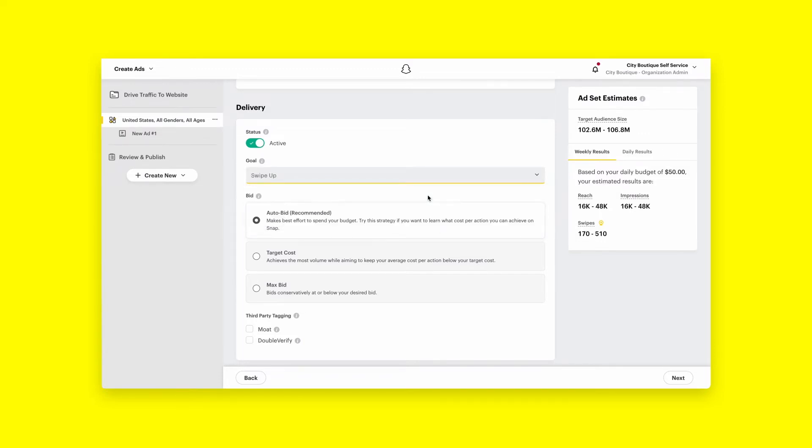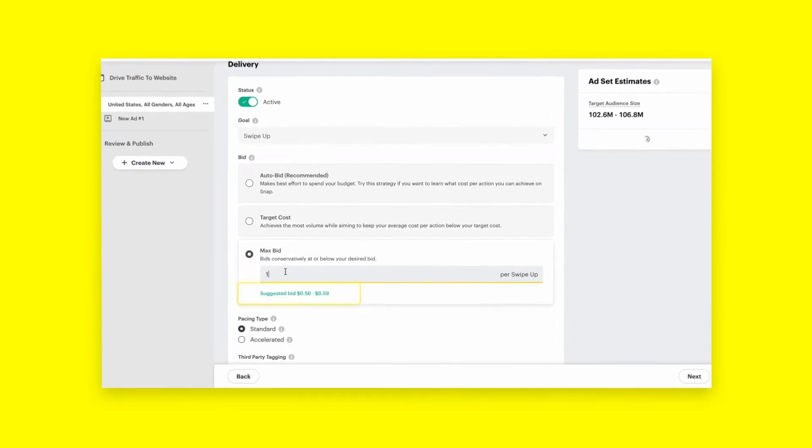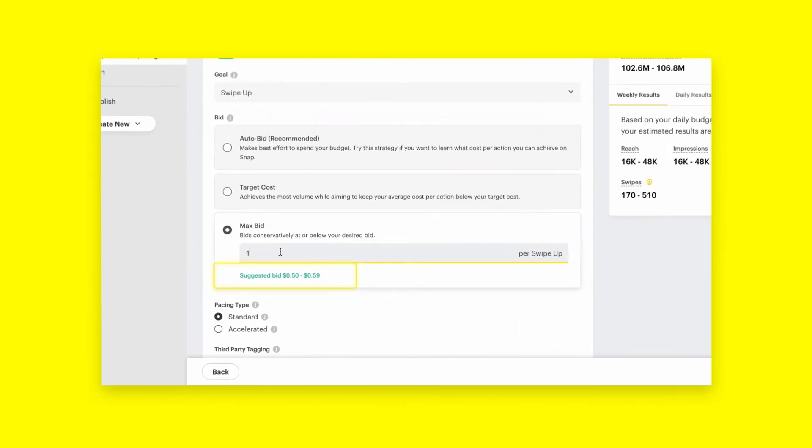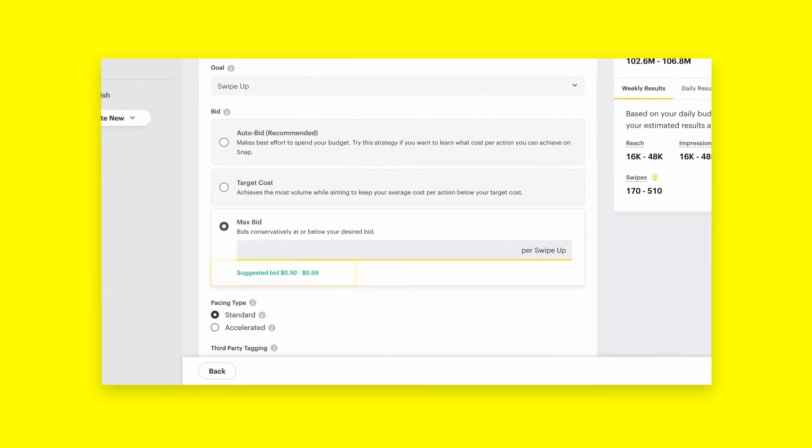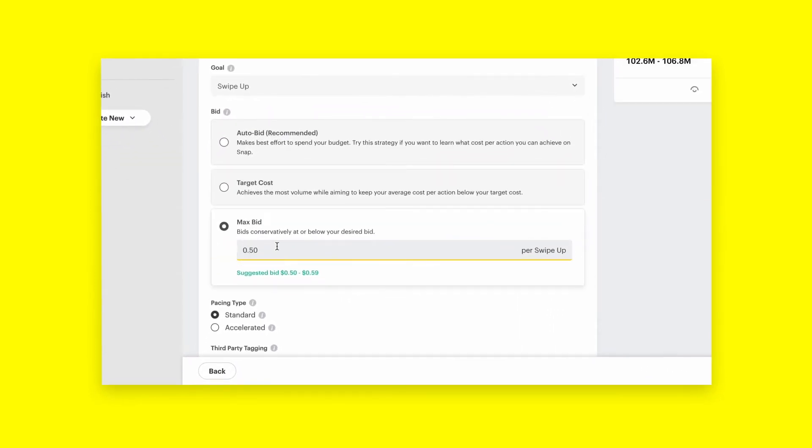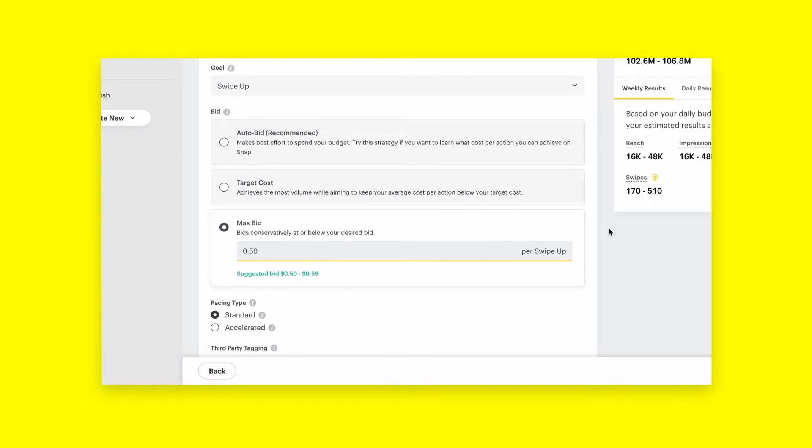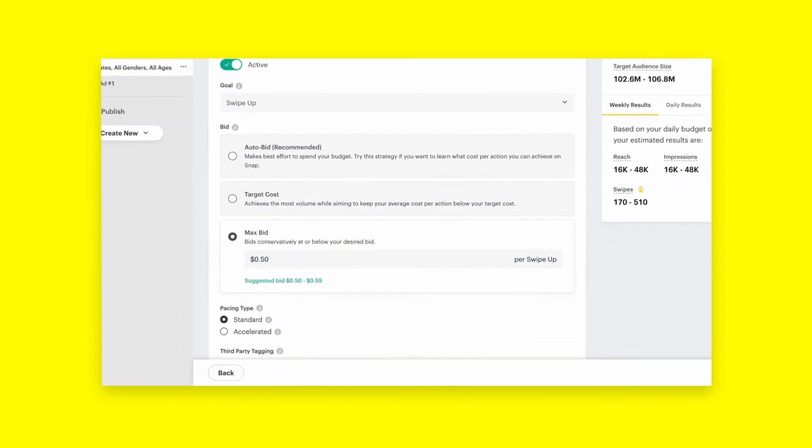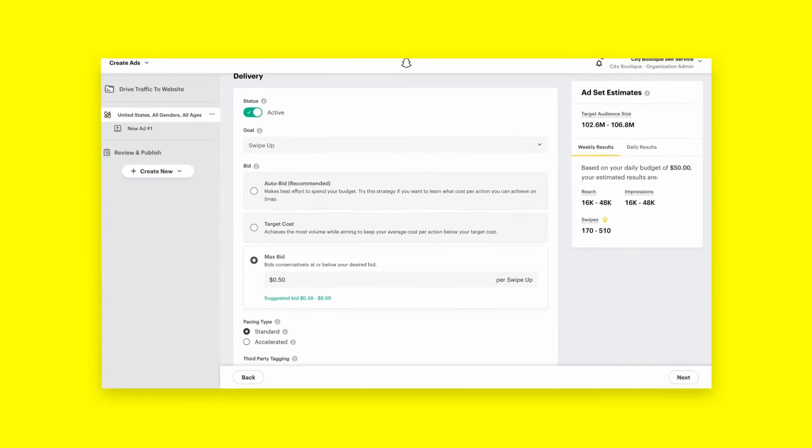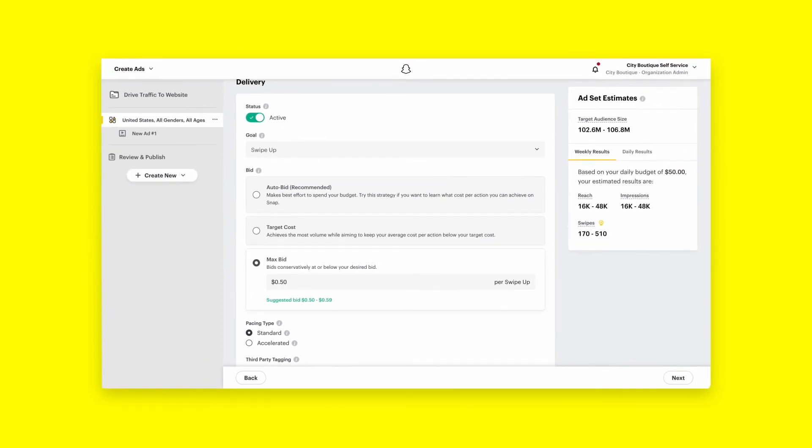Your bid is the maximum amount you are aiming to pay per result for your ad set. A suggested bid amount will display, showing a recommended range based on average platform performance intended to give you a reference point when setting your bid. Snapchat aims to deliver the highest performance of a goal at the lowest cost, but you will be billed on impressions.